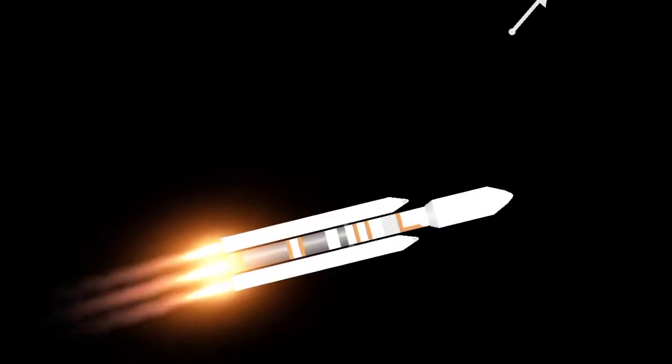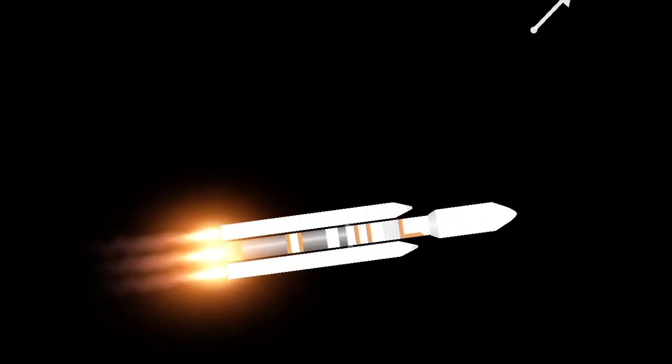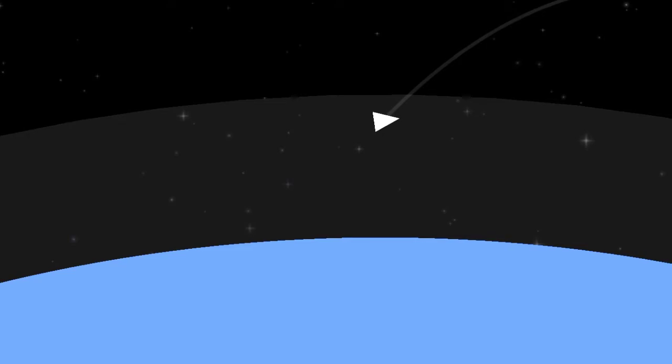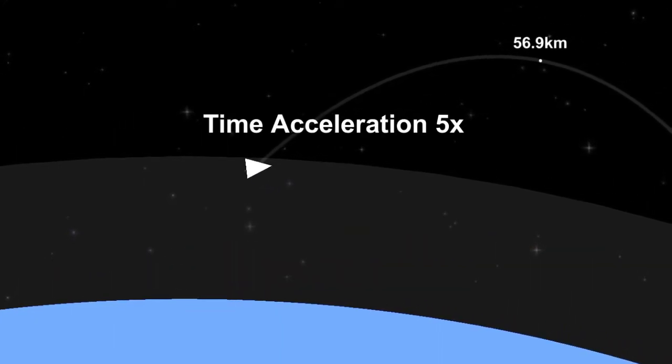Stand by for solid rocket booster separation at two minutes. All things are go.